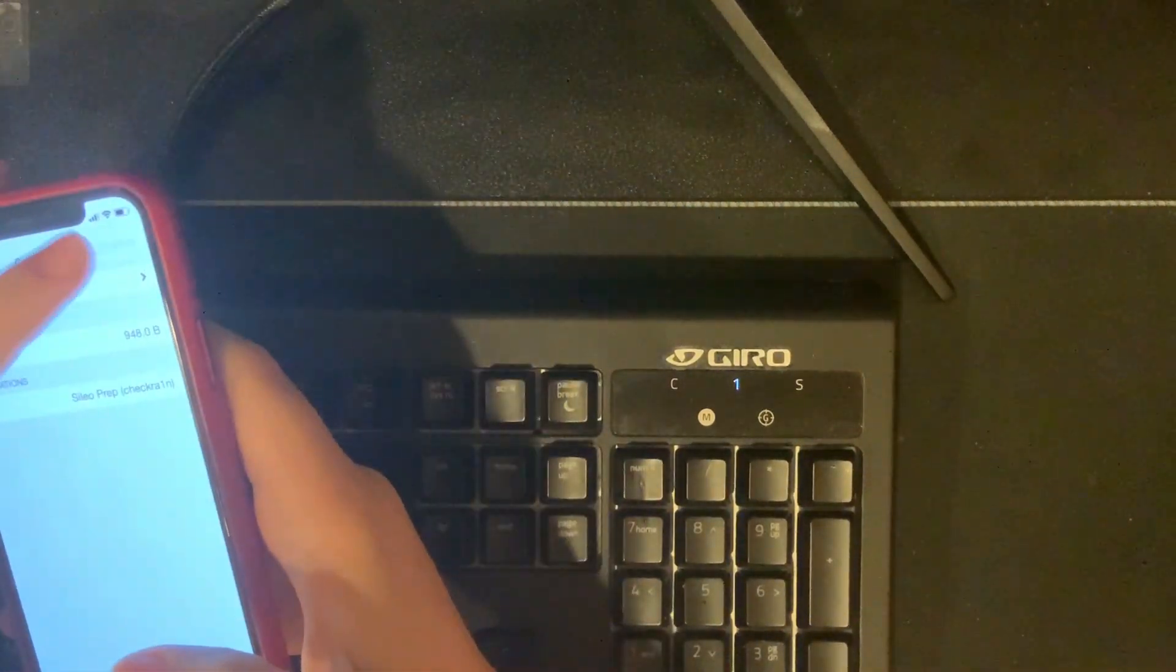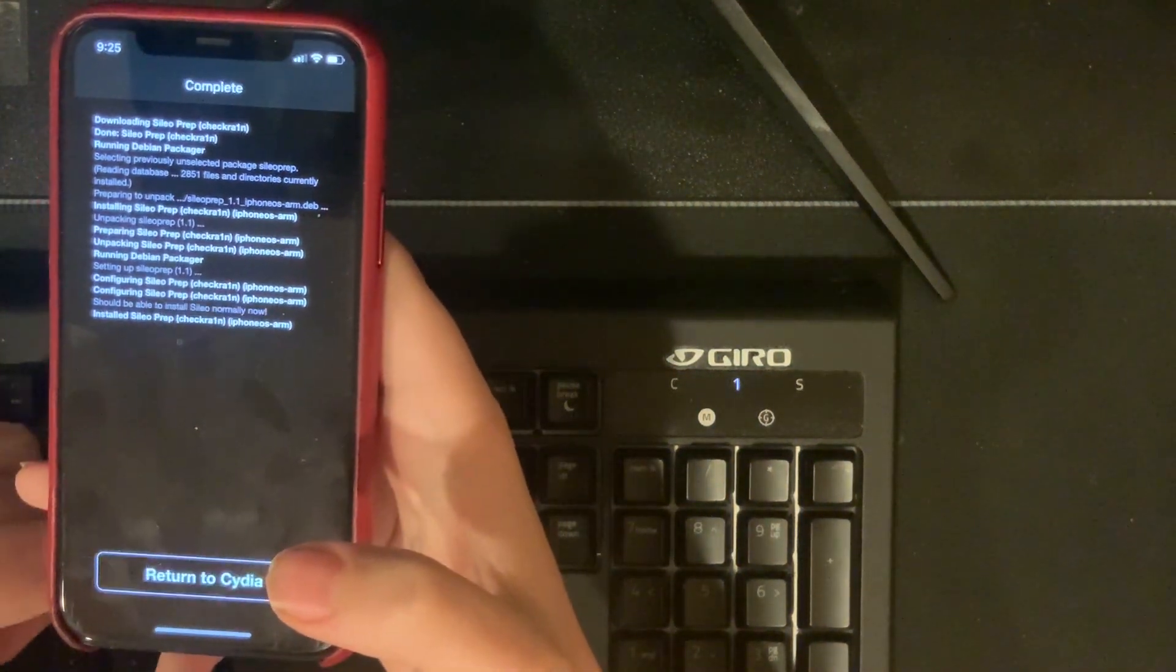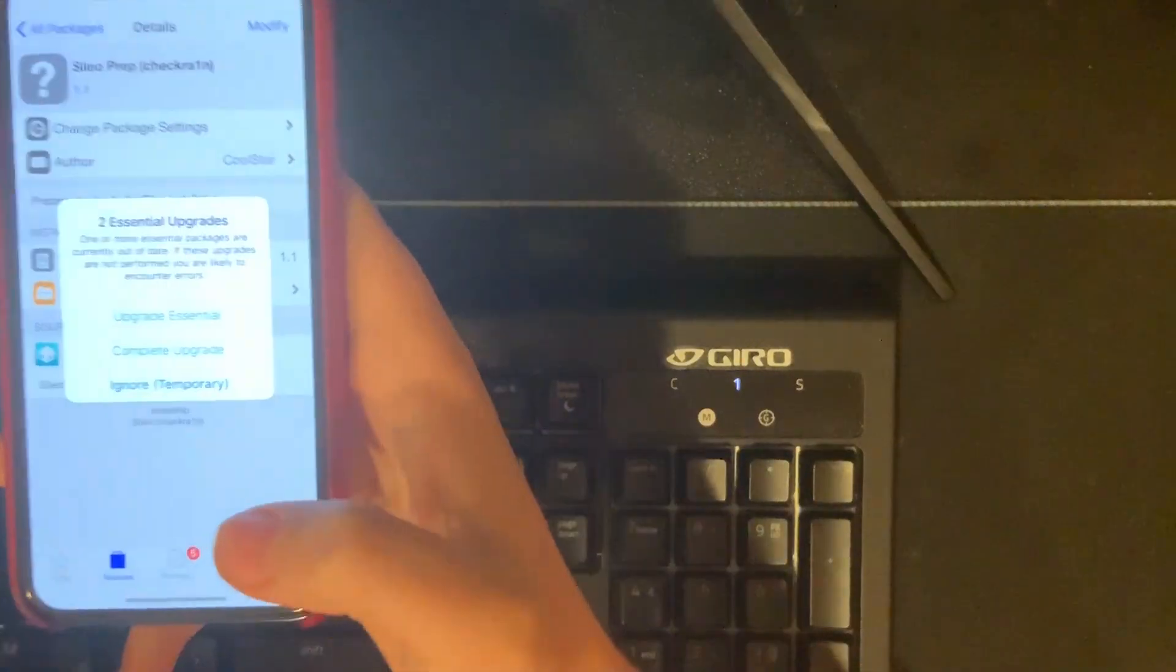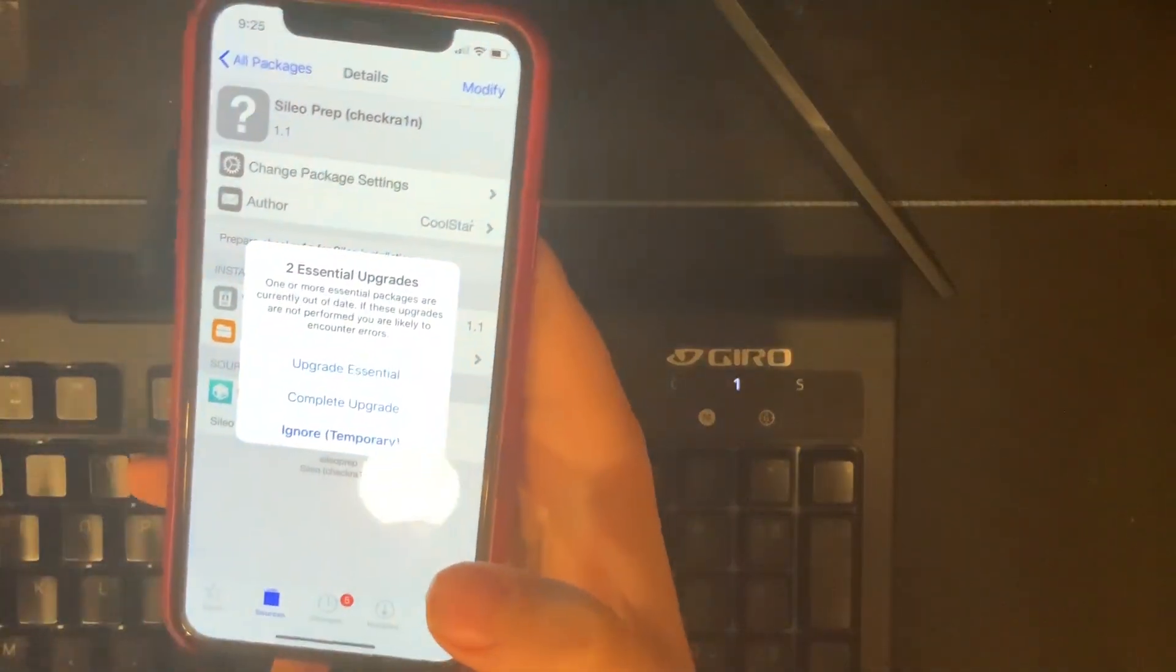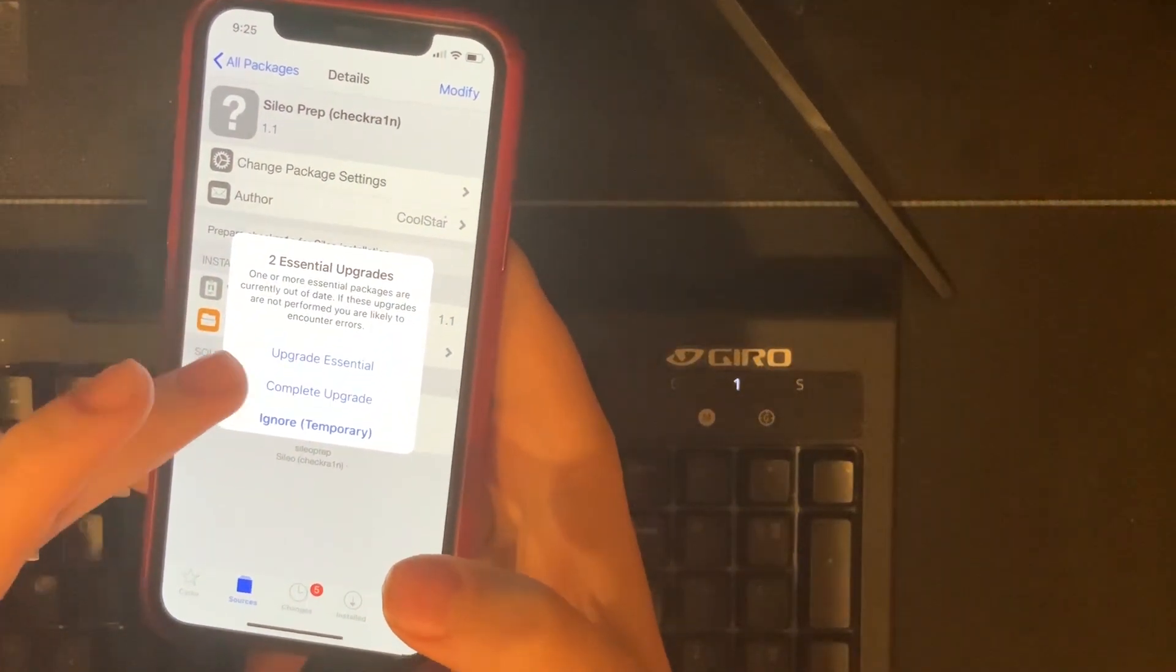So let's go ahead and open this, install, confirm, and return to Cydia. Now if it worked, you should see this: two essential upgrades.